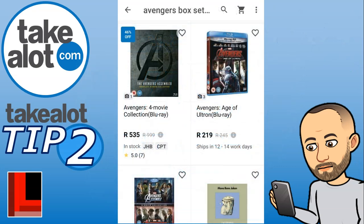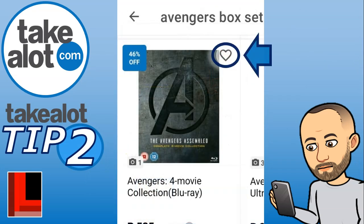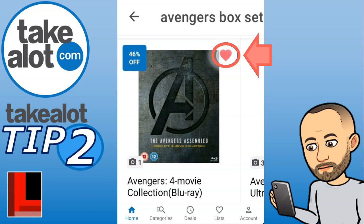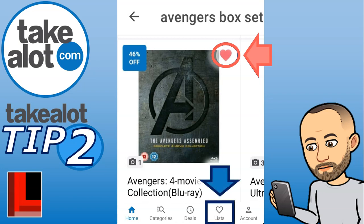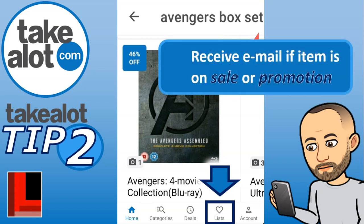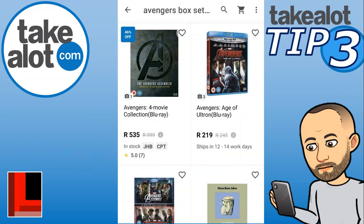Tip number two is your wish list. When you go to an item you'll notice a little heart at the top — that's for your wish list. When you click on it, it turns pink, meaning it's been added to your wish list. You can view all wish list items from the lists section at the bottom of the app. Adding items to your wish list means you'll receive an email if that item goes on sale or on promotion.